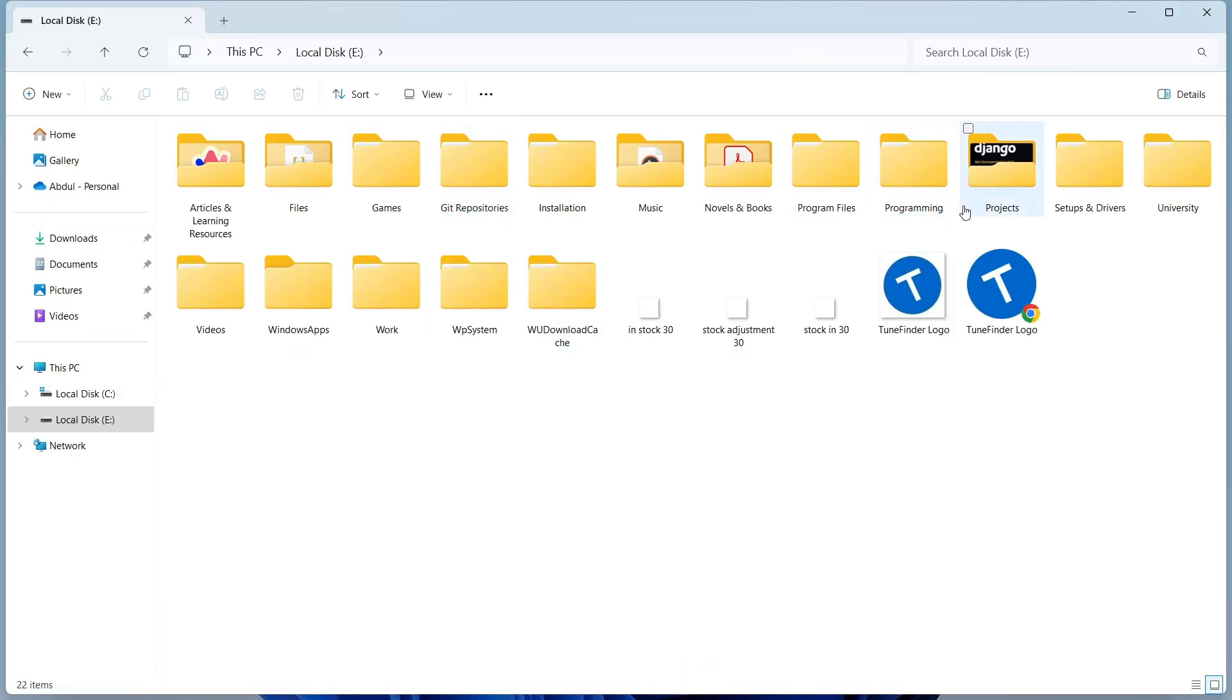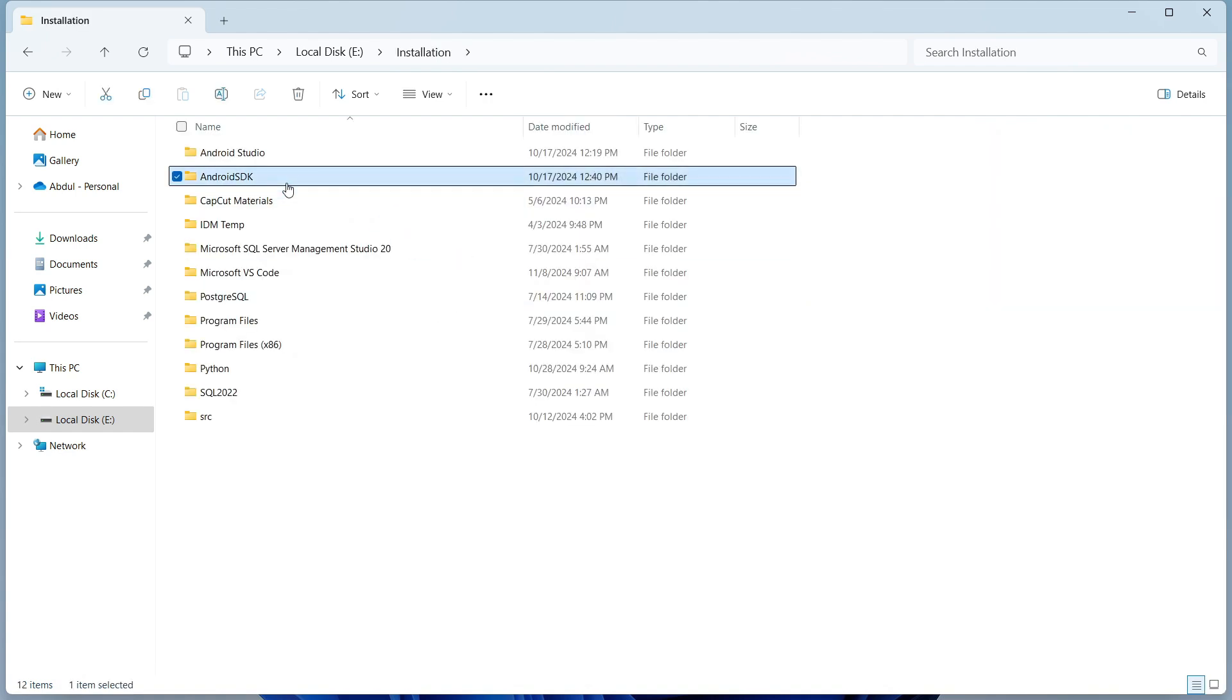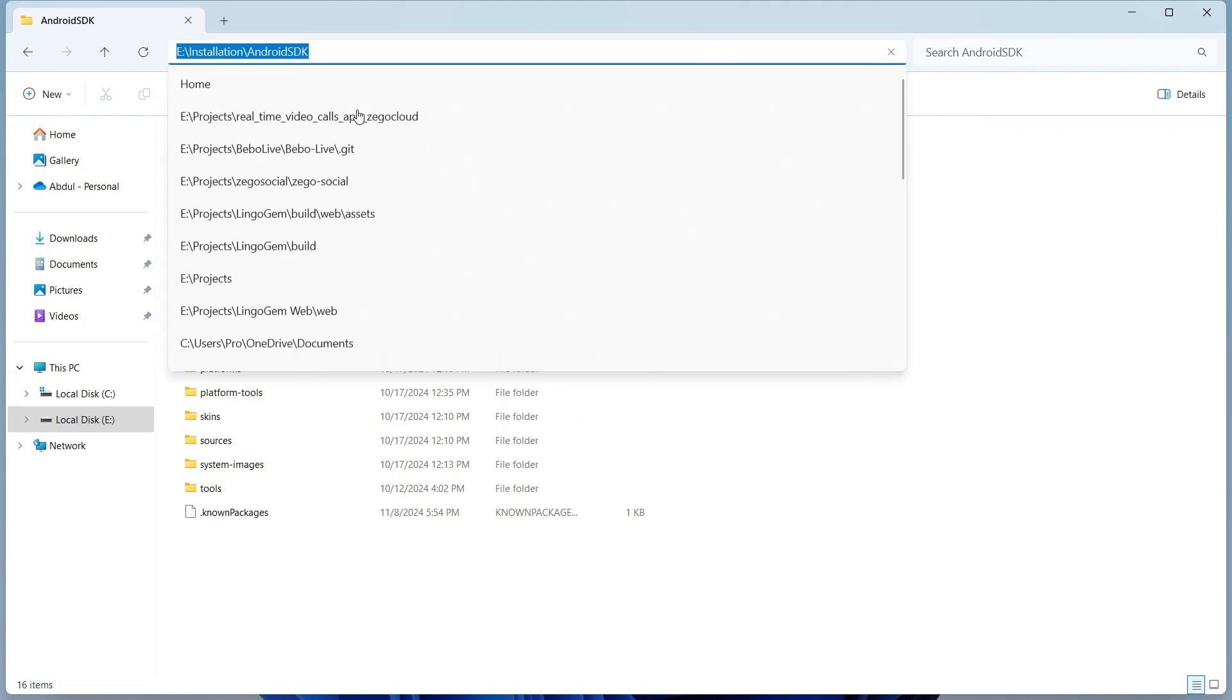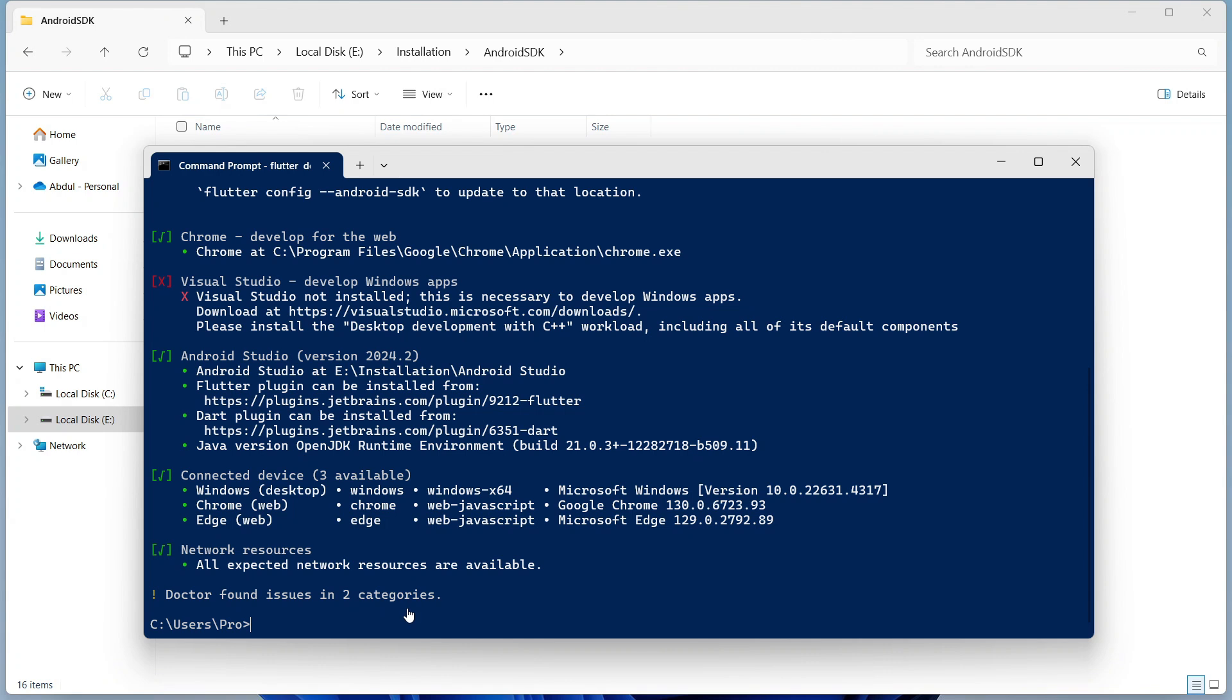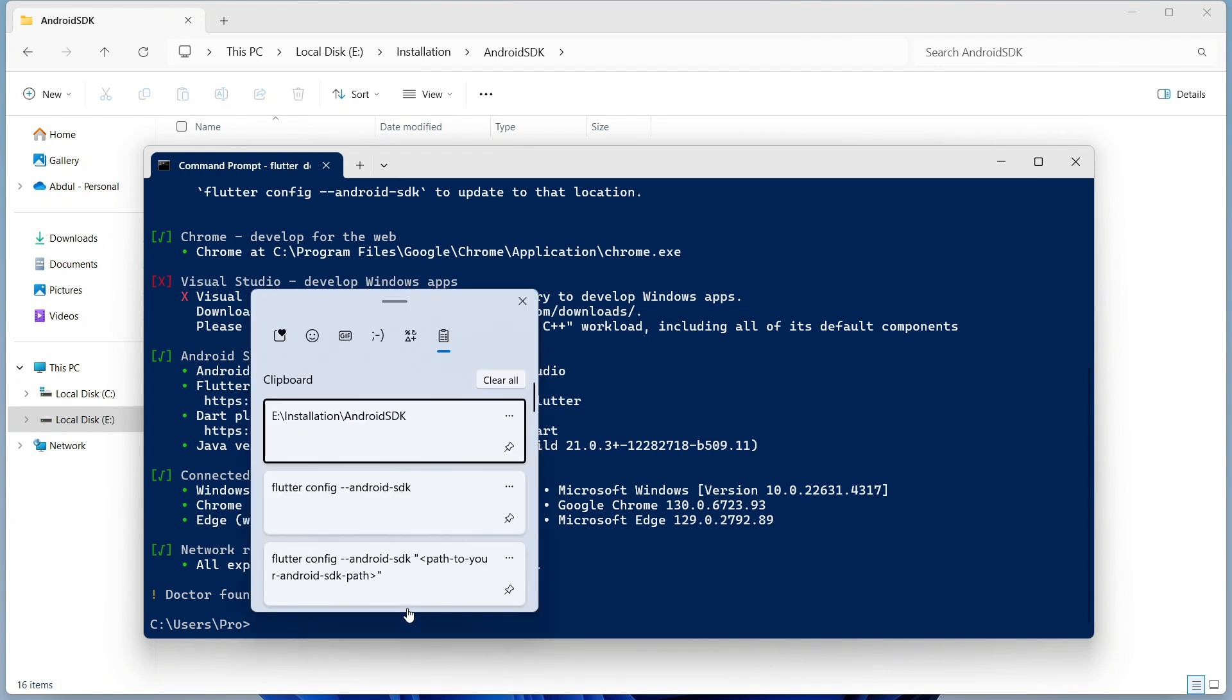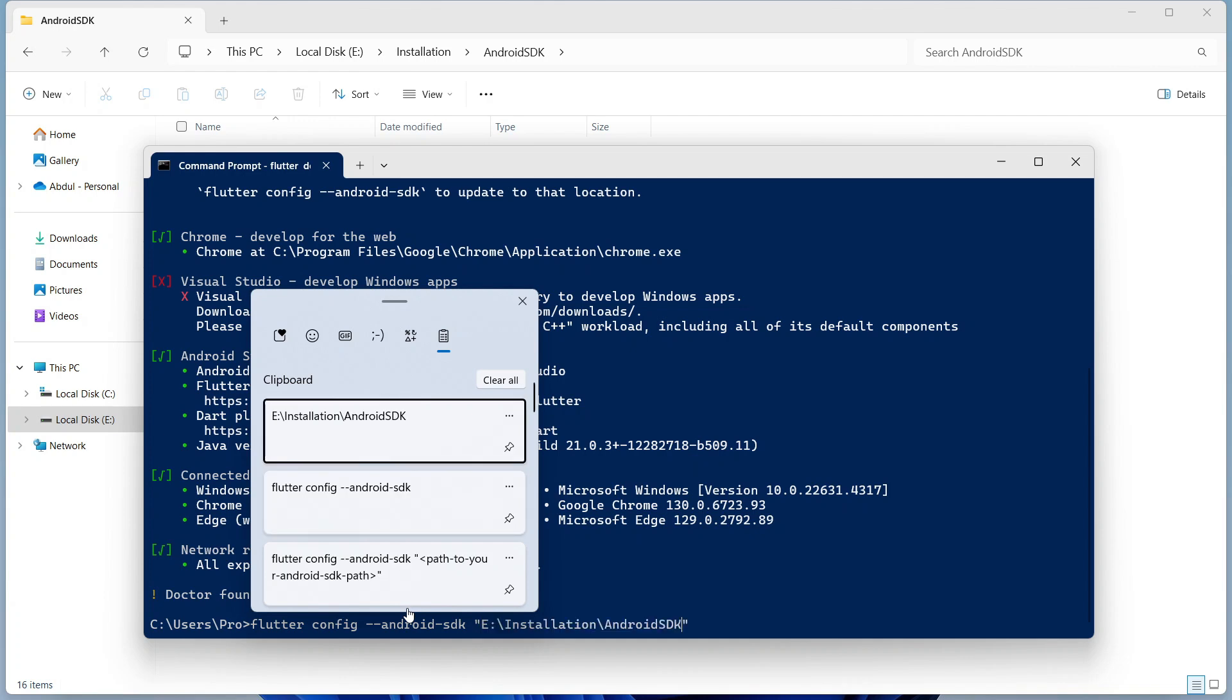To locate our Android SDK, I have installed my SDK in a custom folder, so I will go here. This is my installation, Android SDK. I will copy the path and in my terminal I will paste the command and I will paste this location.